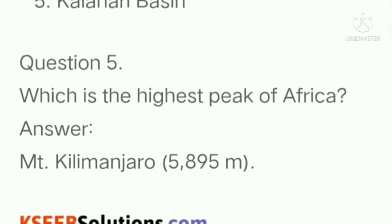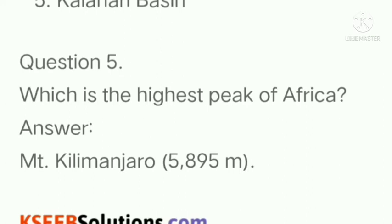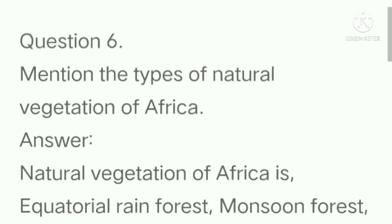Question number 5: which is the highest peak of Africa? Answer: Mount Kilimanjaro, 5,895 meters.